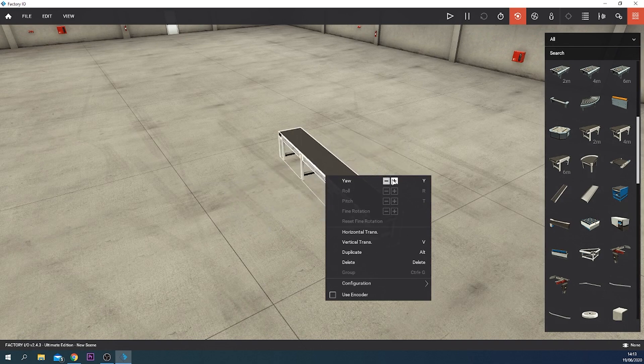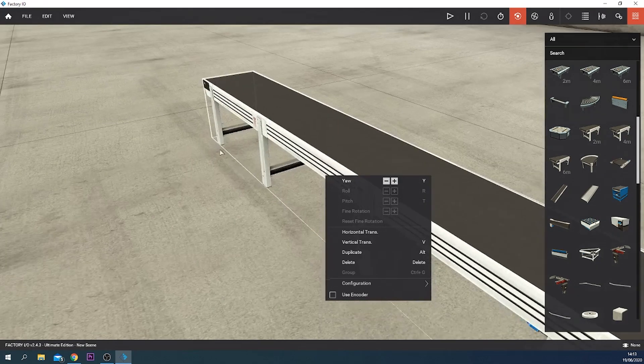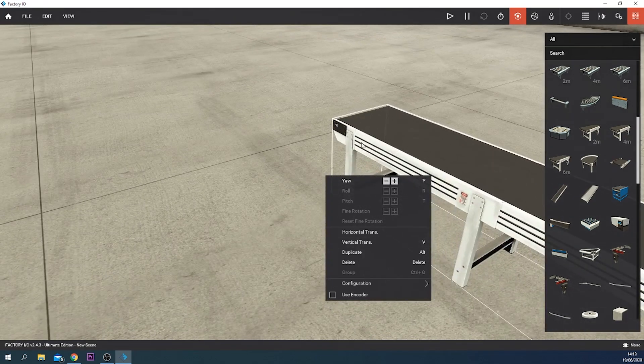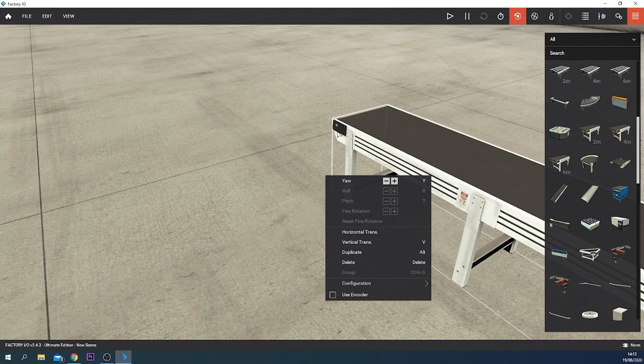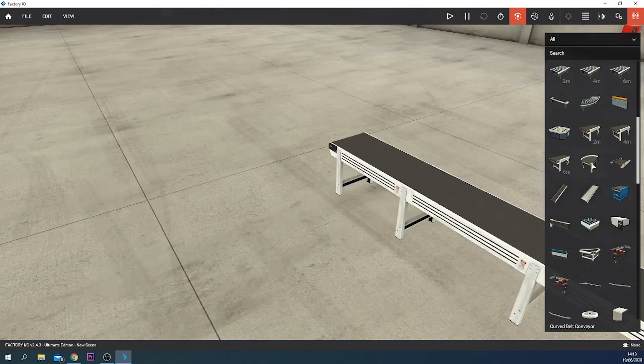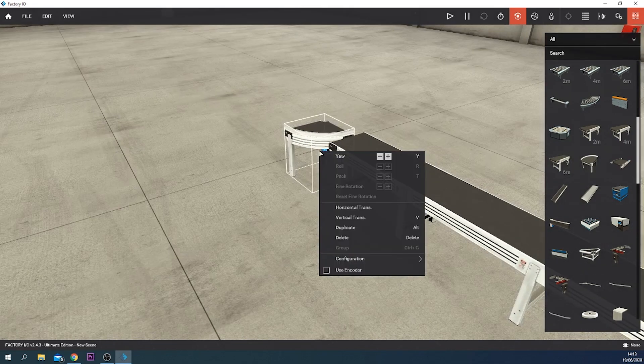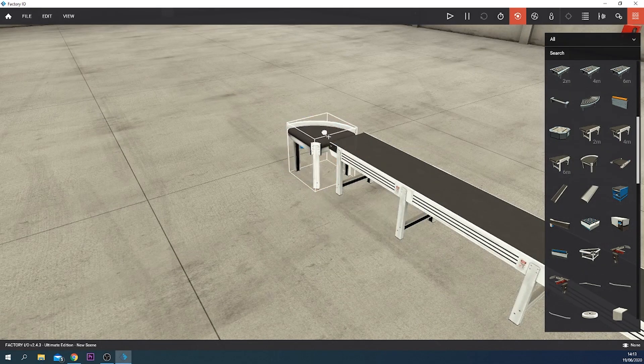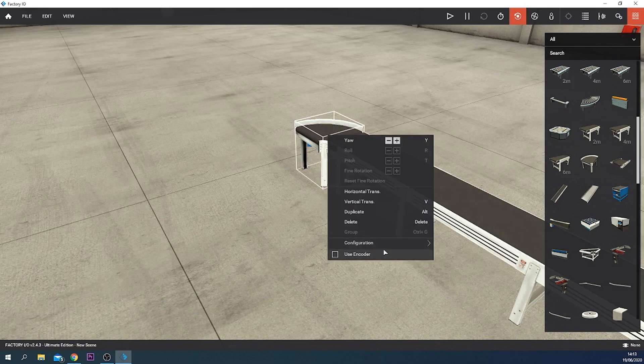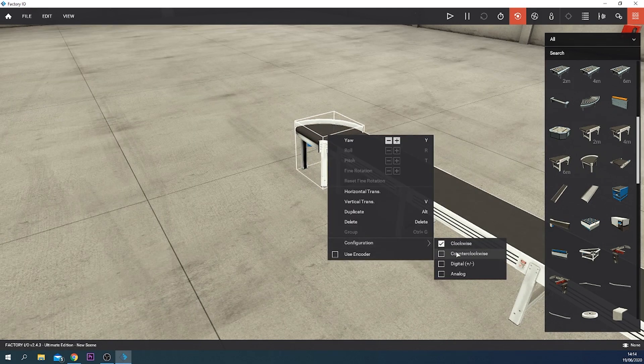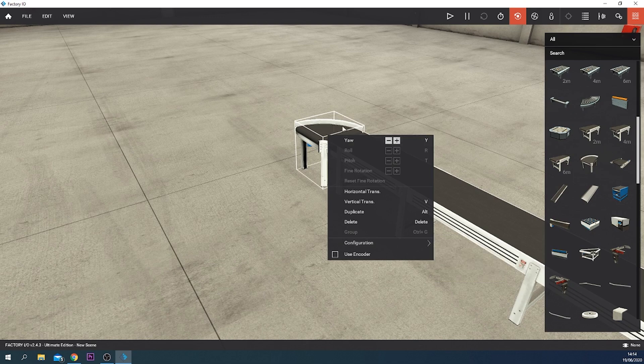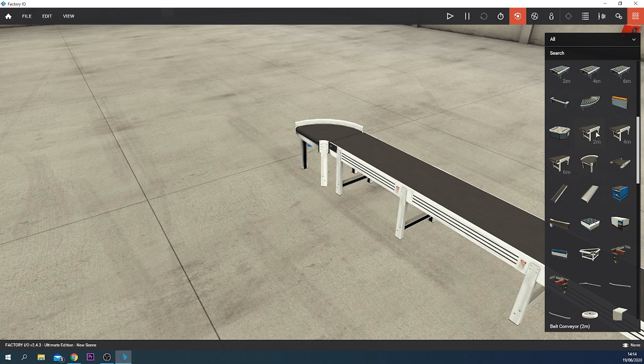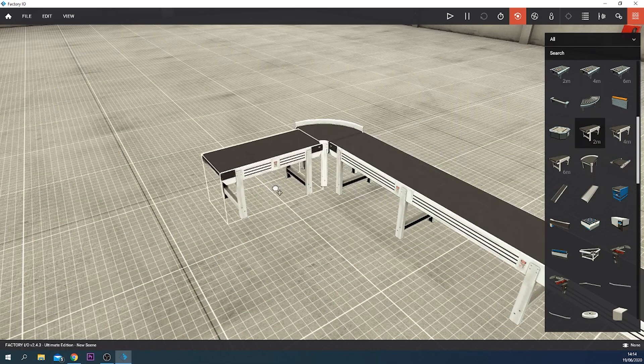We're going to use the six meter belts and you can see the arrow, it should go to the left. You can see the direction of the belt with this arrow. We need a curved belt and the direction of that you can use the configuration. We want it to be counterclockwise so the belt goes like this.